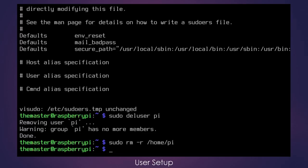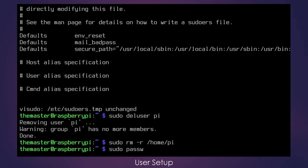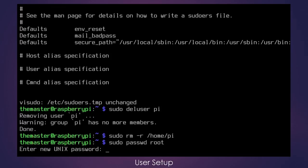Now that that has been successfully completed, the next thing that we need to do is apply a password to root. And that one is very simple to do just by issuing the command sudo passwd root. And then we will give it a password.